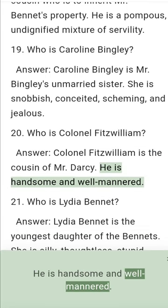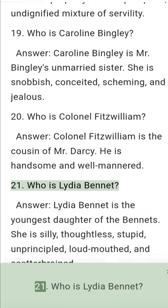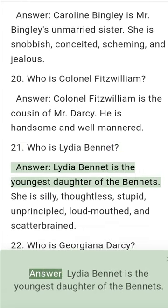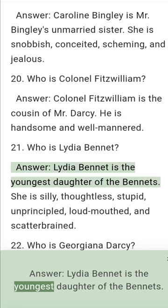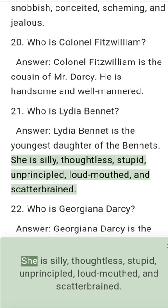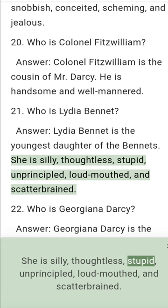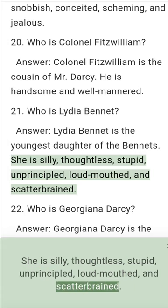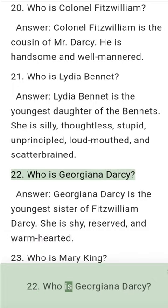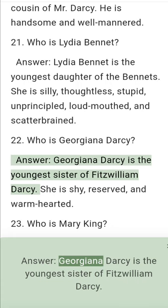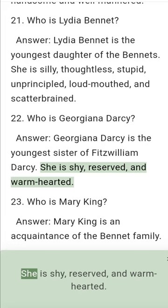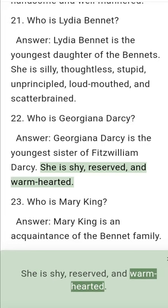Question 21: Who is Lydia Bennet? Answer: Lydia Bennet is the youngest daughter of the Bennets. She is silly, thoughtless, stupid, unprincipled, loudmouth, and scatterbrained. Question 22: Who is Georgiana Darcy? Answer: Georgiana Darcy is the youngest sister of Fitzwilliam Darcy. She is shy, reserved, and warm-hearted.